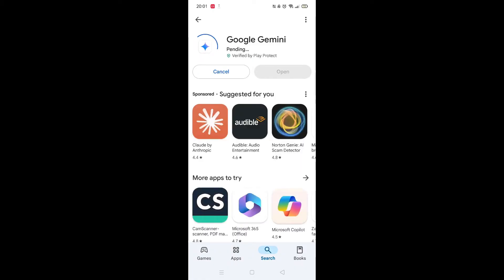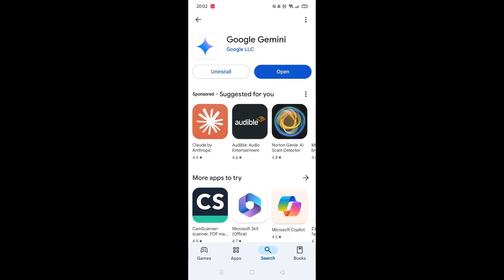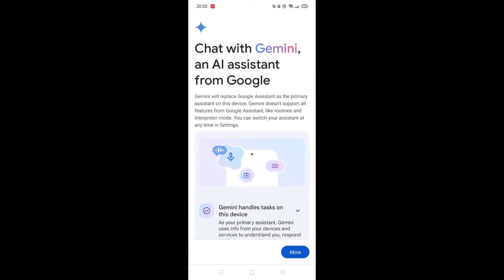Now click on the blue install button. The app will now start downloading to your phone. This may take several minutes so hang tight. Once downloaded, the app will then be installed on your phone. An app icon will also be downloaded to your home screen for quick access.